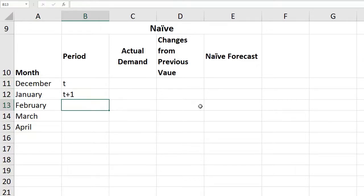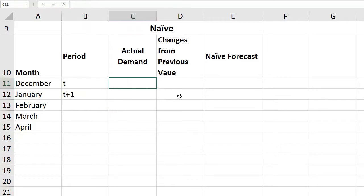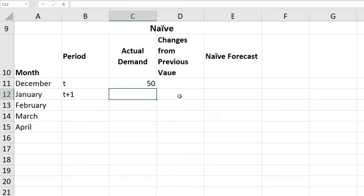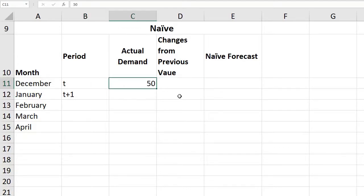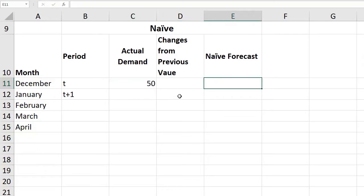We don't know our actual demand yet. At the end of the month we will get to know our actual demand. At the end of December we figured out that our actual demand is 50. At the beginning of January, since we only have one data point to work with, our best guess for forecasting January would be exactly the same as last month.